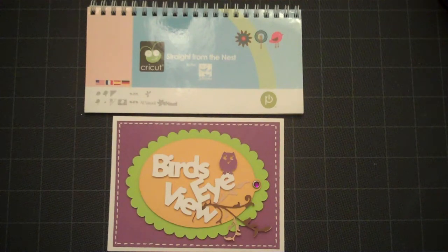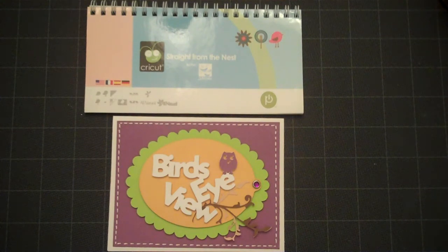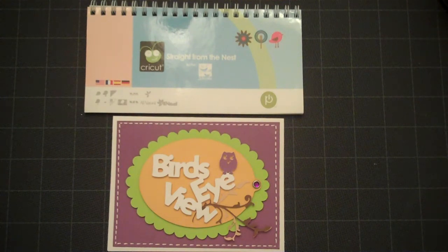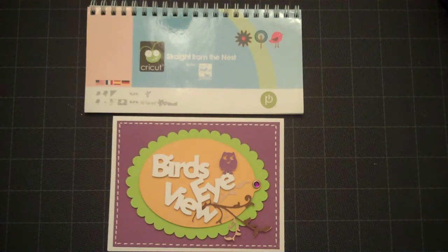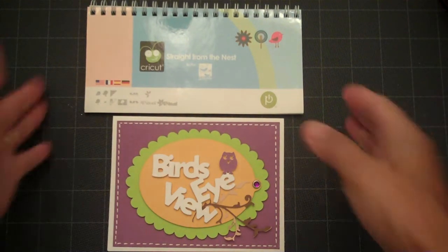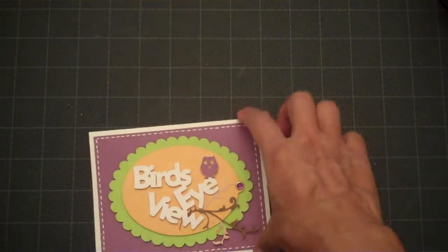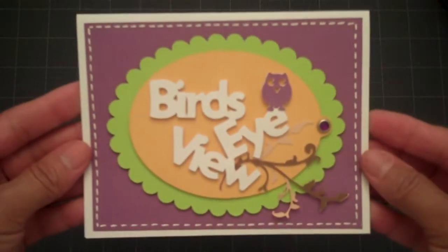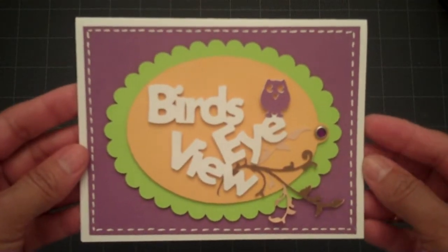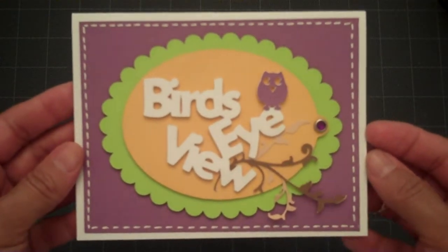Hello Scrappers, this is Lorraine from Card Creations and today we'll be making this card using the Straight From The Nest Cricut Cartridge and this is what it looks like, it says Bird's Eye View.